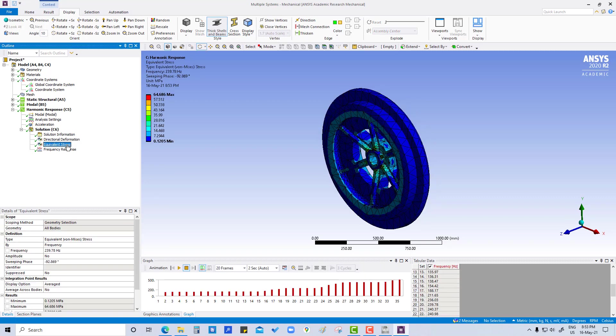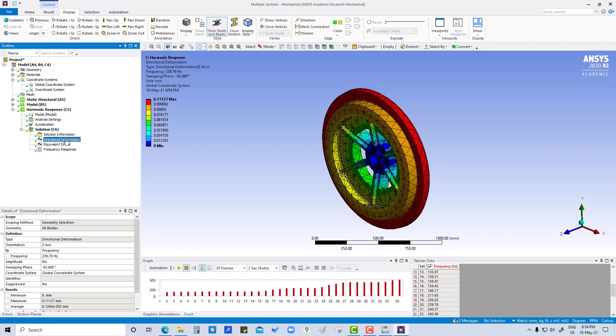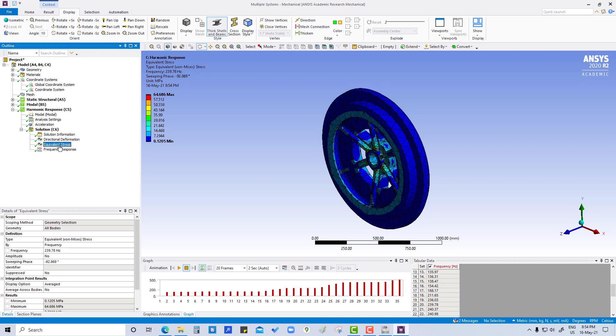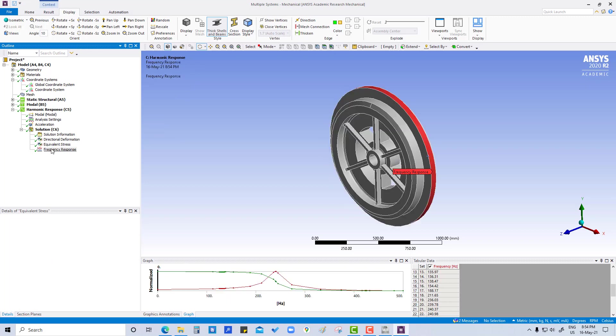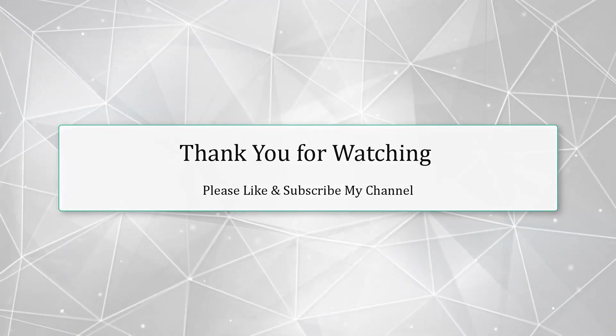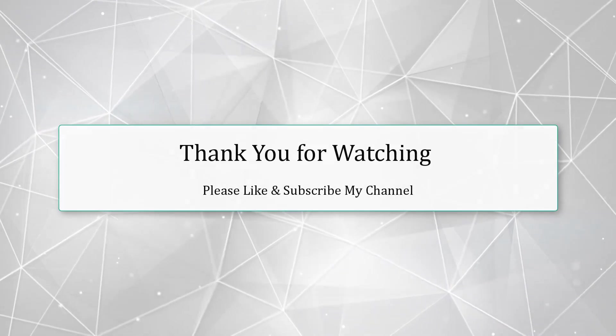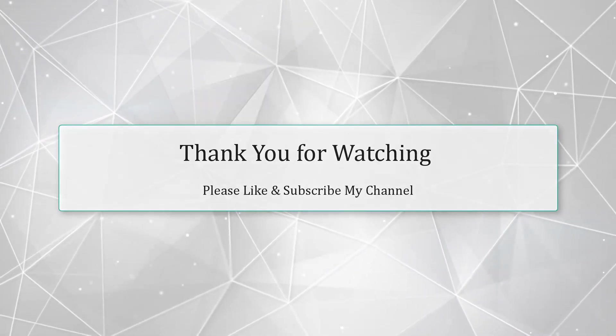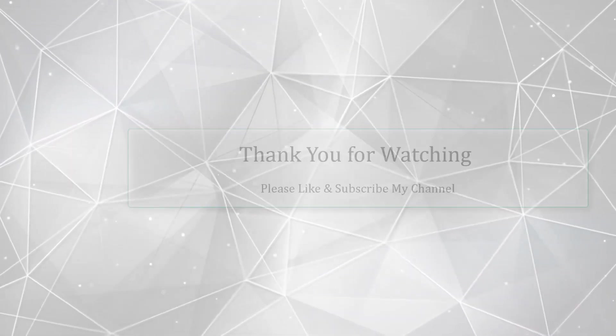It's showing both equivalent stress and directional deformation. Directional deformation is coming 0.11127 and equivalent stress 64.687. We can see the frequency response, whatever maximum frequency is coming here.